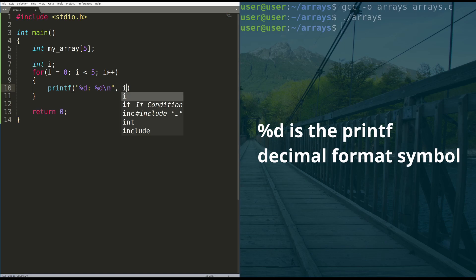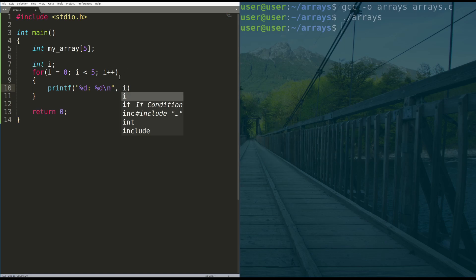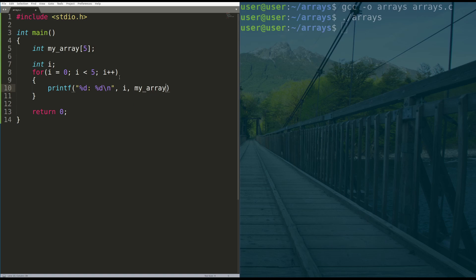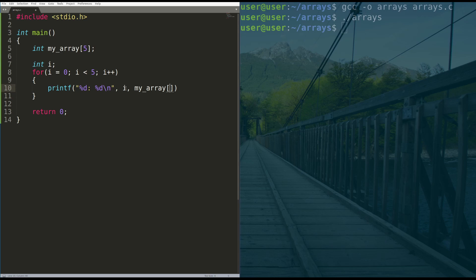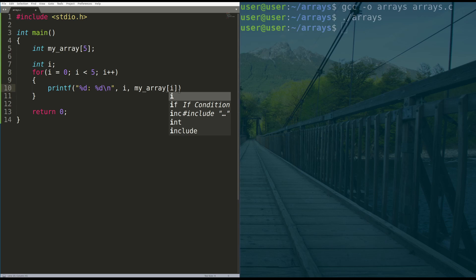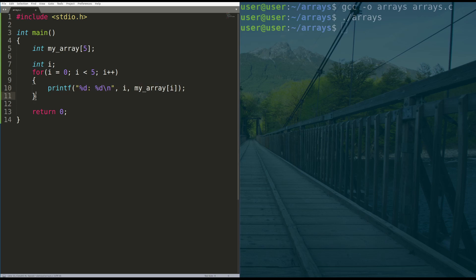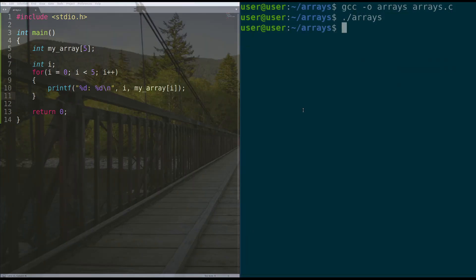That first d is going to be our counter, just so we know where in the array we are. And then we're going to introduce some new syntax here, which is called an array access. When we want to access into our array, we type the name of the array. And then similar to the declaration, we access with hard parentheses, and then the element number we want to access. And in this case, we want to access the i-th element. And what that'll do is as i increases, i starts at zero, accesses zeroth element, i goes up to one, two, three, four, you access the first, second, third, fourth element, and so on. And you close your statement here, and then you end your for loop.